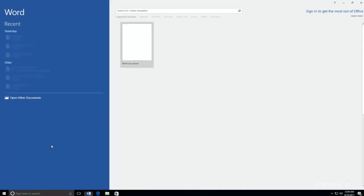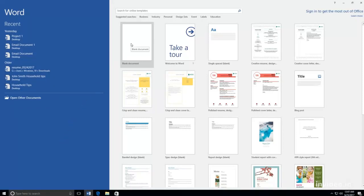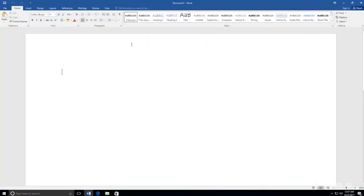After you open Microsoft Word, in most cases, you will need to select blank document to open a new document. Once this is done, you have a blank page that you can type on.